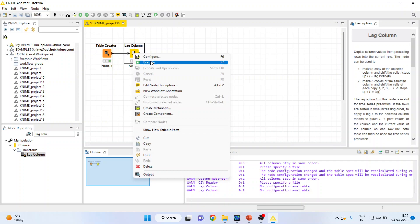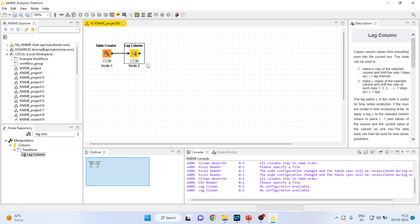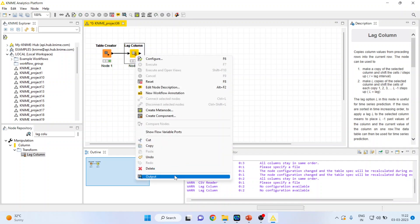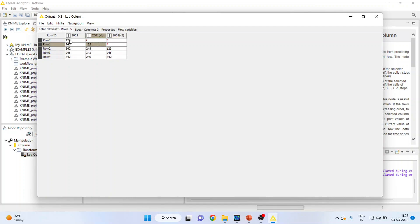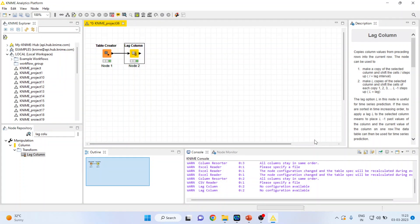Now again right click on it. Execute. Now you can see the output here. The 2001 minus one, that is one lag, and this is two lags. So 123 starts from here and 123 starts from here. So this is two lags.